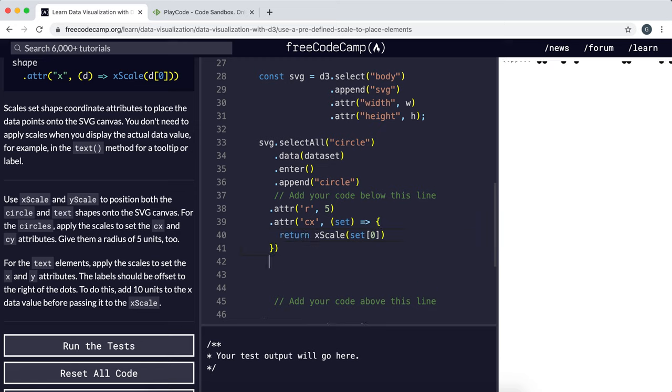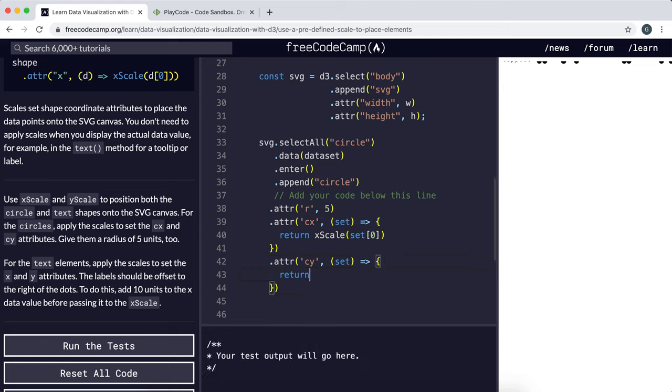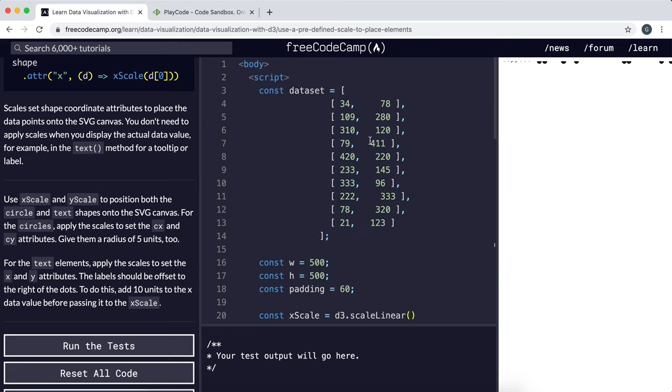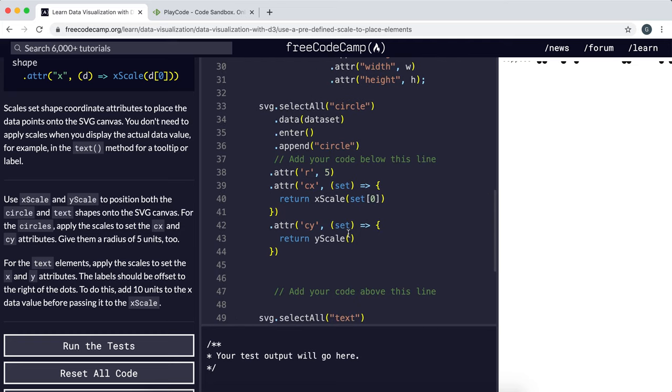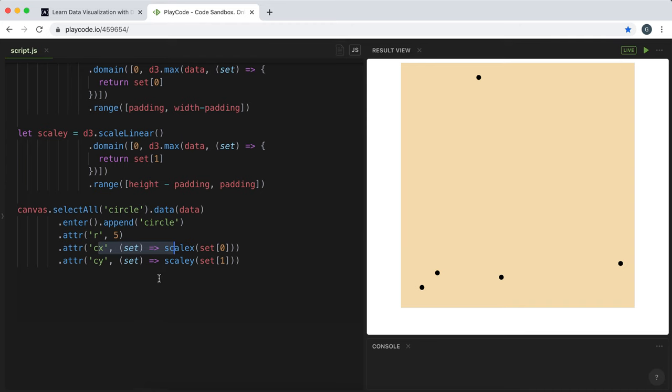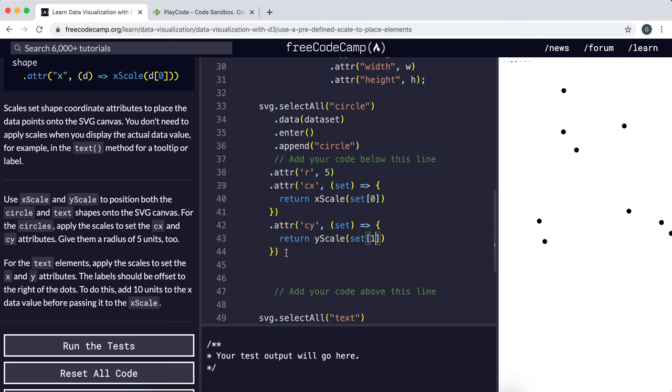Now we're going to set the y coordinate. To do this we'll call attribute again with cy this time. We'll give it a function that takes in a set of coordinates, and this time we want to use the y scale, passing in the y coordinate which is at index 1. So this is kind of like what we did over here. Again, if you look at the previous video I explained this in a lot of detail.